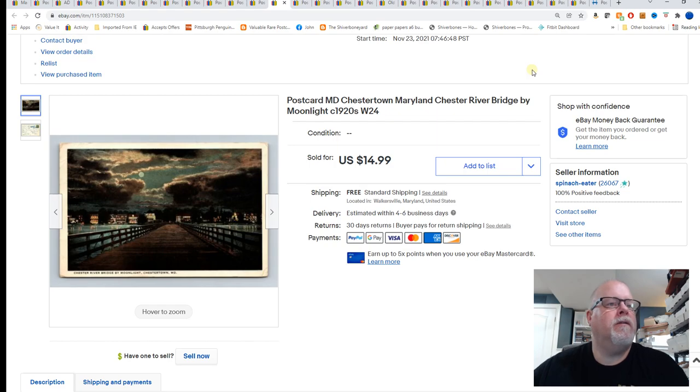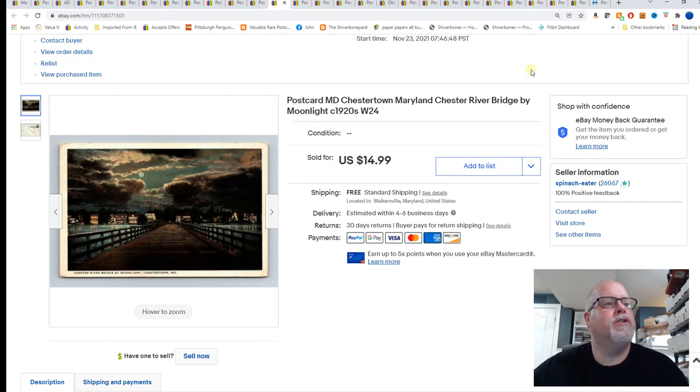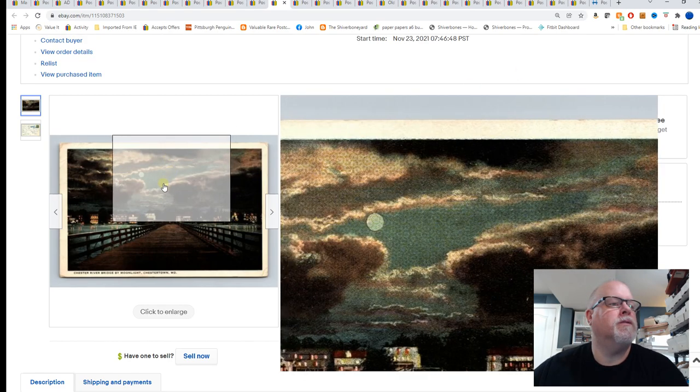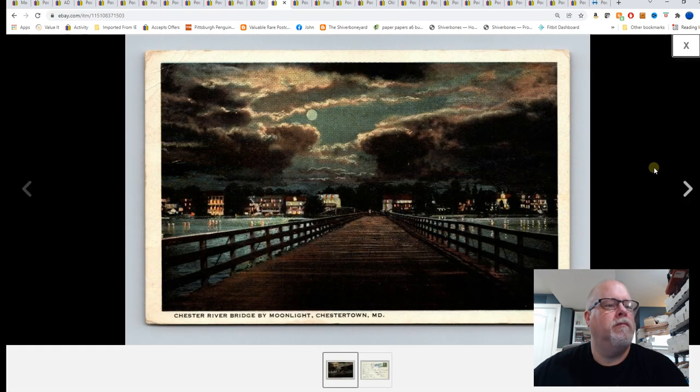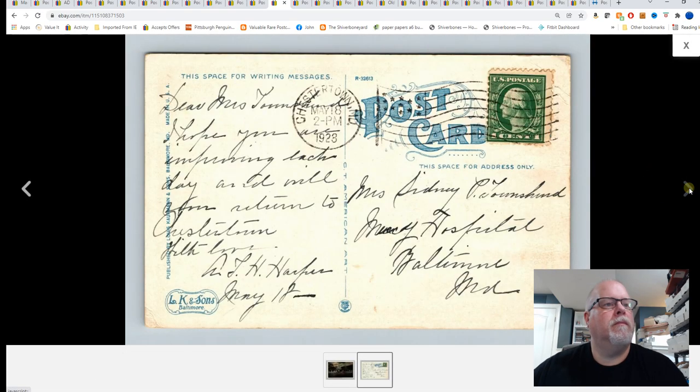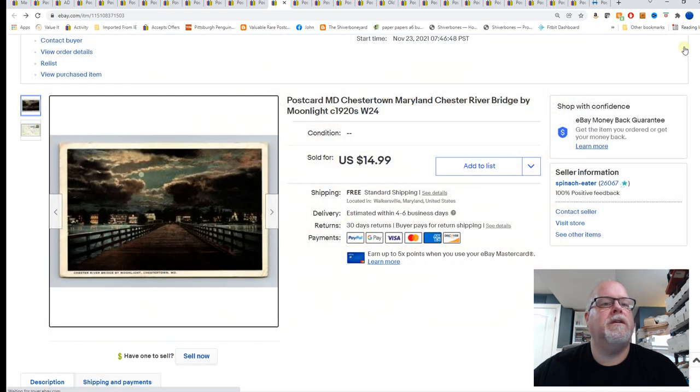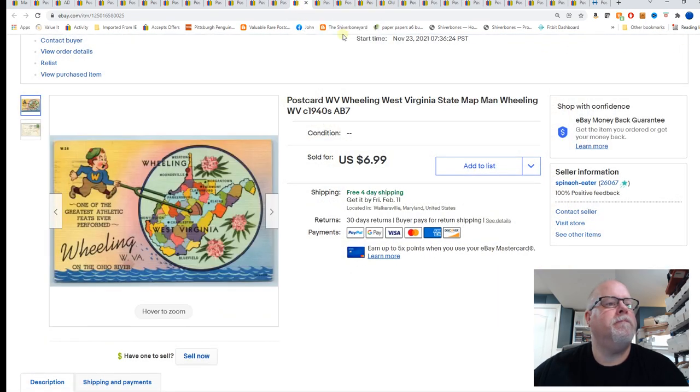Chestertown, Maryland, Chester River Bridge by Moonlight, circa 1920s. There's that. And sold for $14.99.